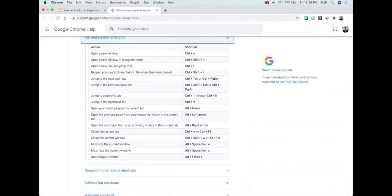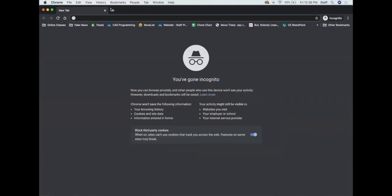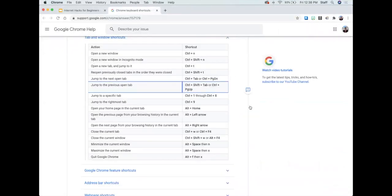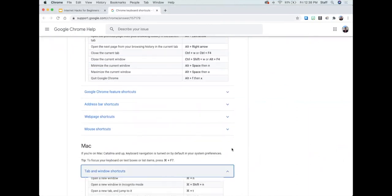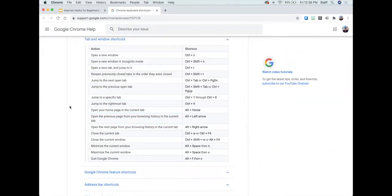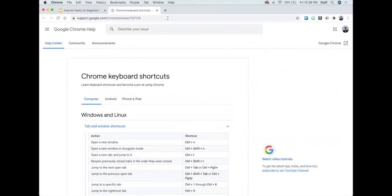I'd encourage you to look through the full shortcuts list — there are lots of things on there. Probably the ones I use most often are to open a new window using Command+N on Mac (or Control+N on PC). If you're a new computer user altogether, keyboard shortcuts for copy and paste are very useful: Control+C (or Command+C) to copy, and Control+V to paste. Keyboard shortcuts can be a big time-saver when you're using a computer in general, so I would encourage you to learn them.